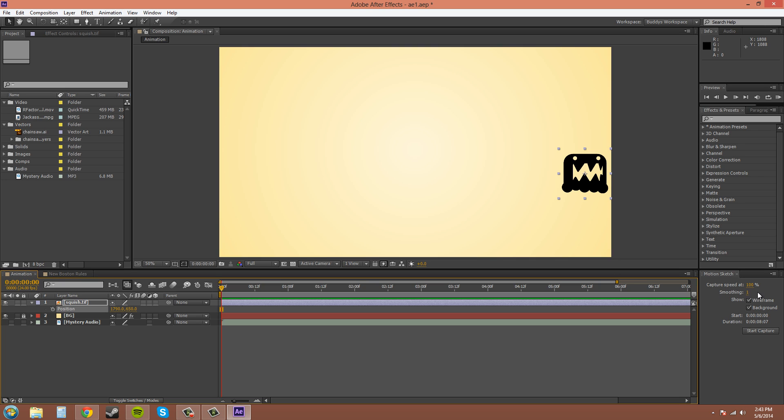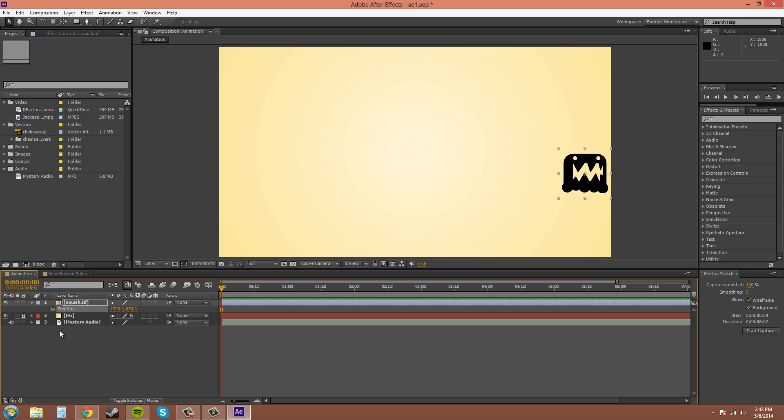You have the option to smooth out ahead of time the motion capture. Let's add some smoothing into it. I'll turn on my audio. Now when you start your capture the audio will play along with it, so you can move to the music. You can move to the music and make audio based motion paths.